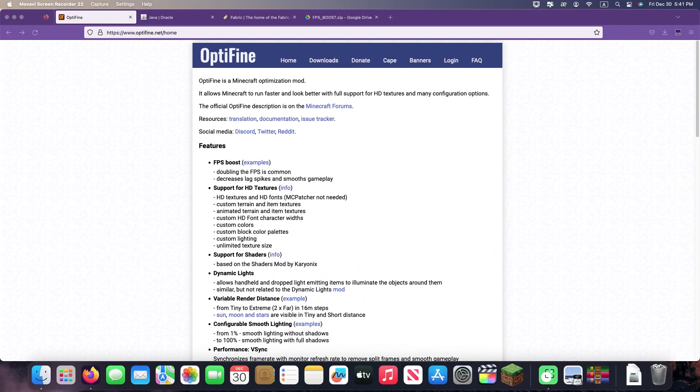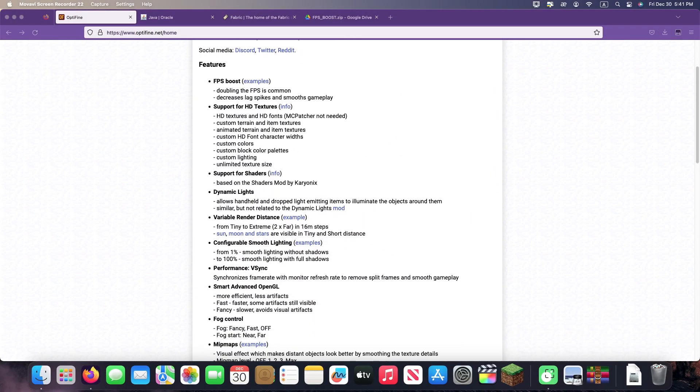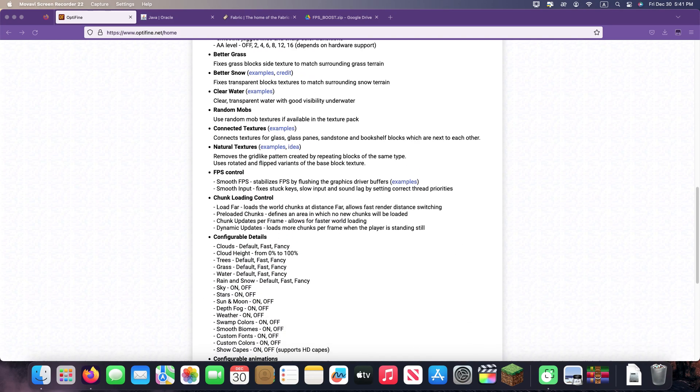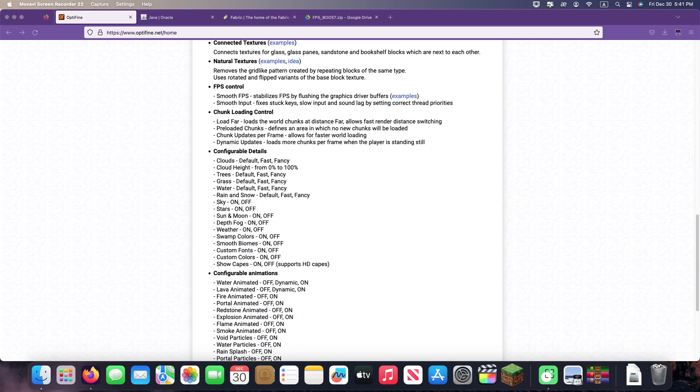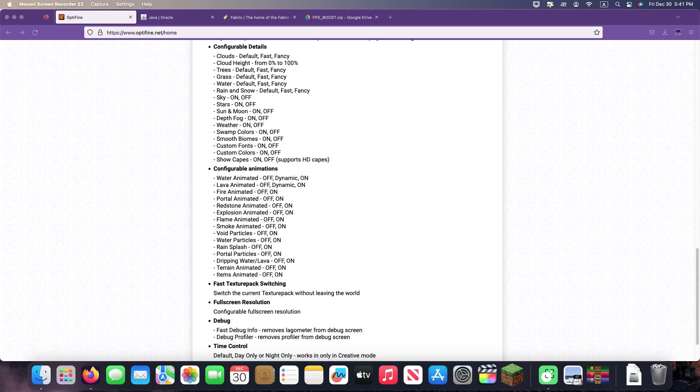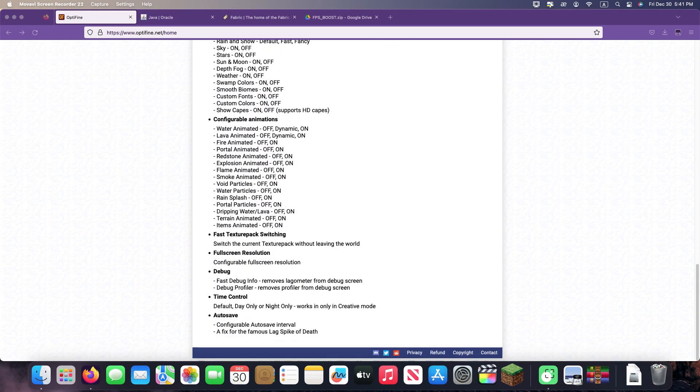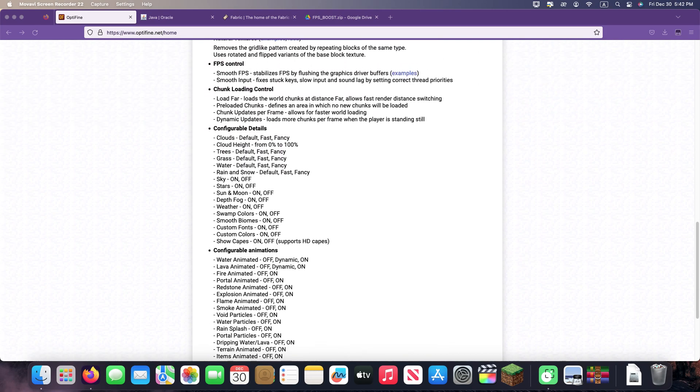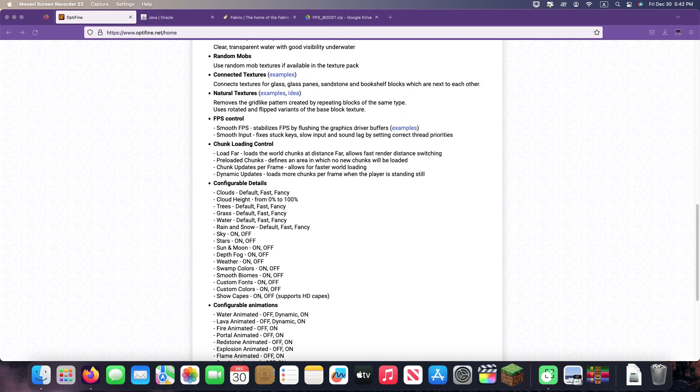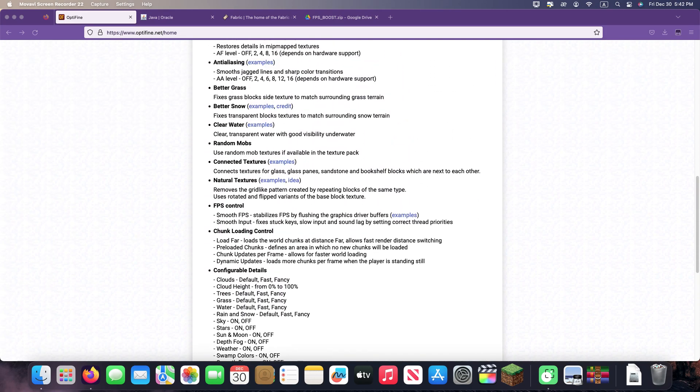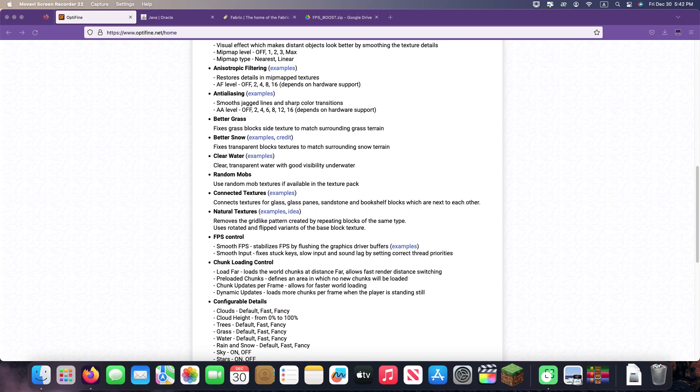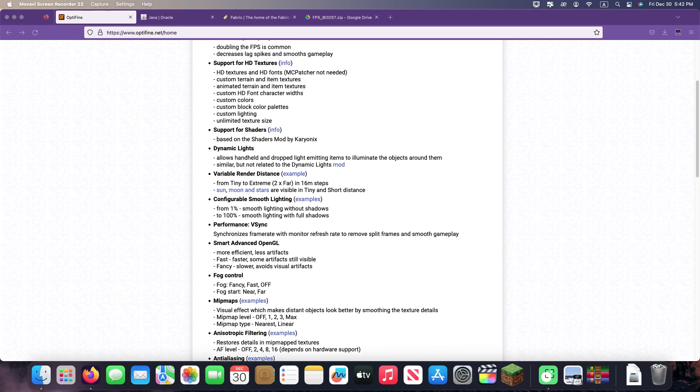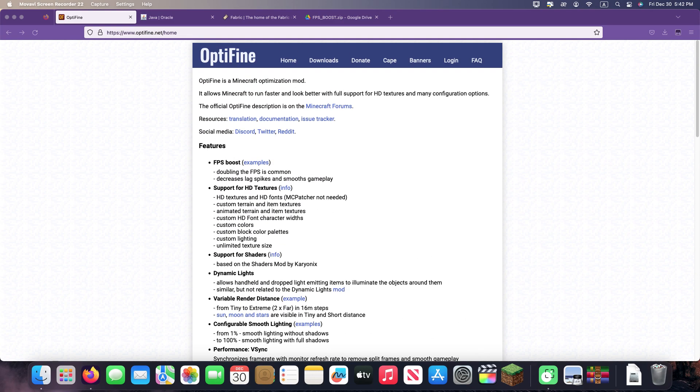Hey everyone, did you click on this video because you can't find your favorite Optifine for the new version of Minecraft? I want to upset you, it doesn't exist yet. The developers just haven't made it yet, there are no releases for the new version of Minecraft. But do not rush to get upset.